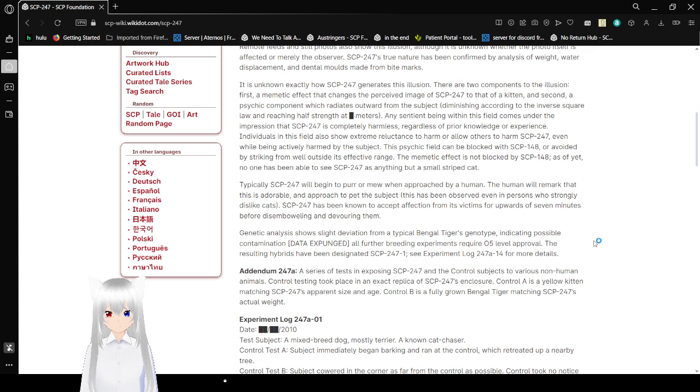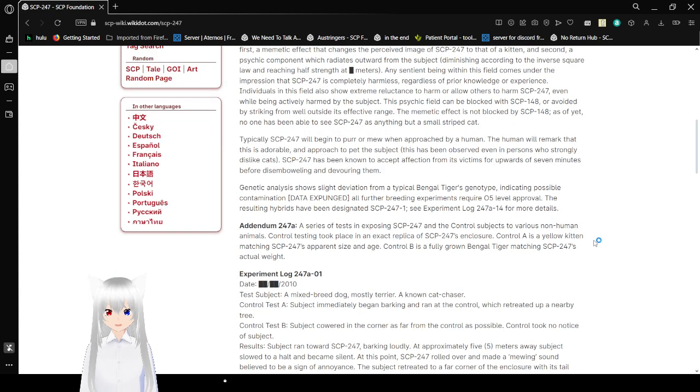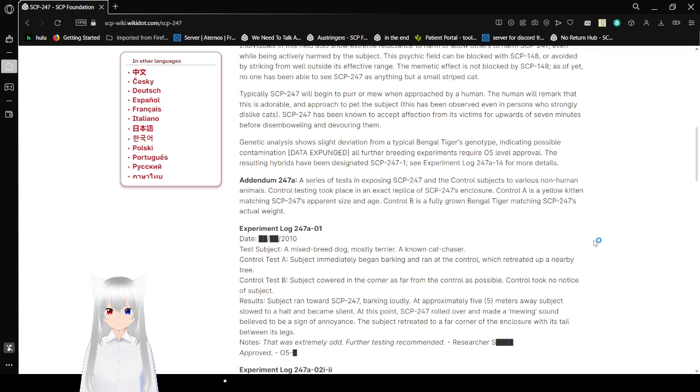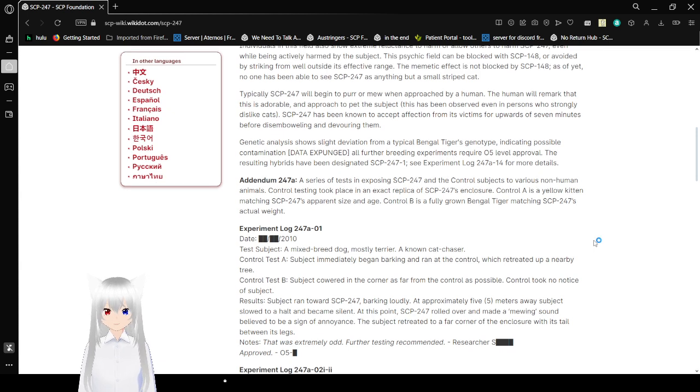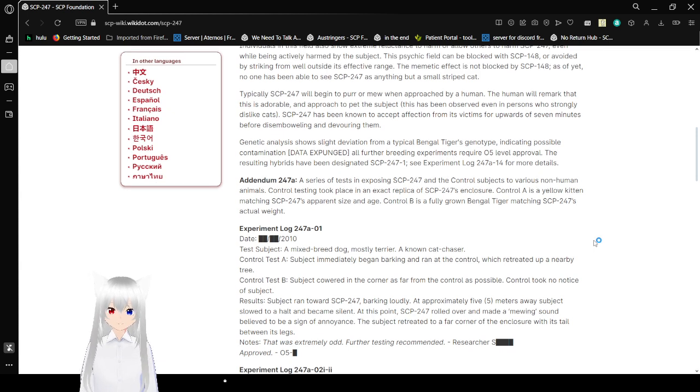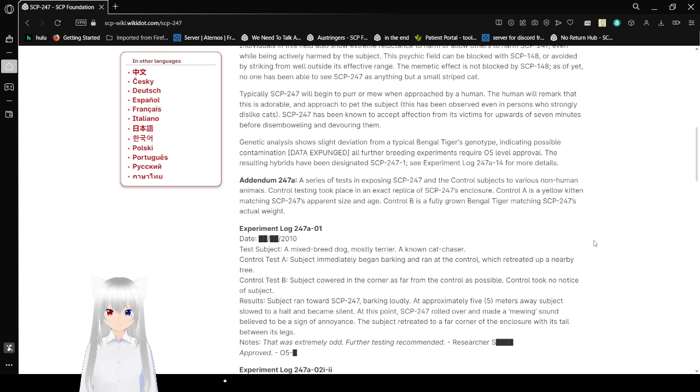Typically, SCP-247 will begin to purr or meow when approached by a human. The human will remark that this is a normal approach to pet the subject. This has been observed even in persons who strongly dislike cats. SCP-247 has been known to accept affection from its victims for upwards of seven minutes before disemboweling and devouring them.